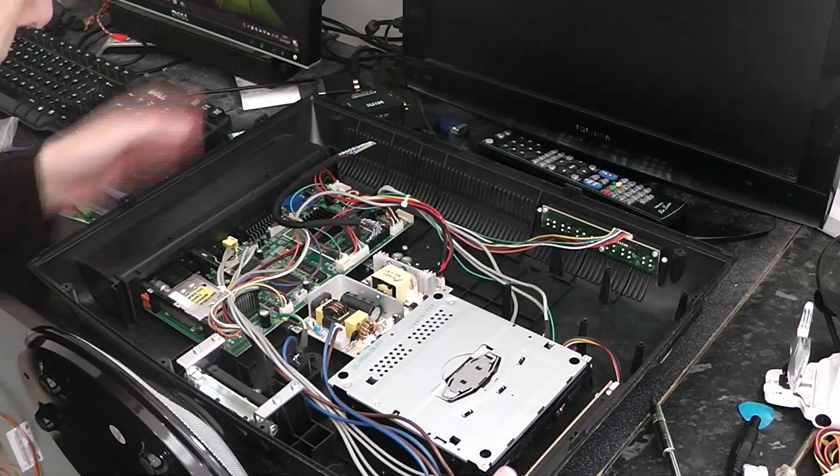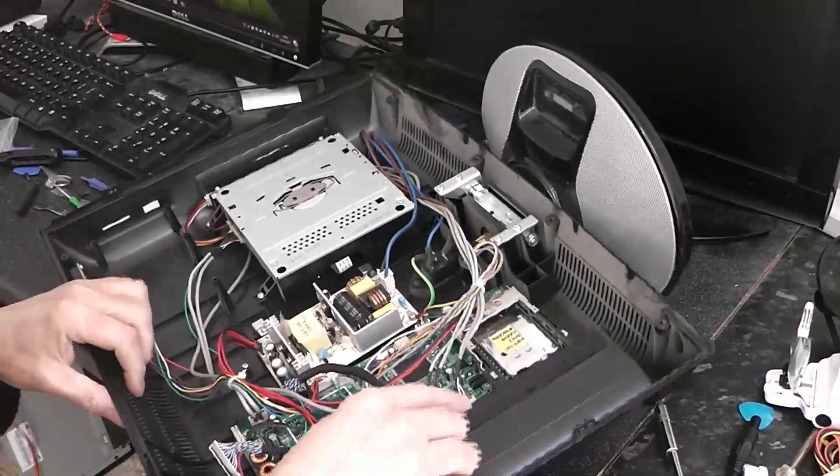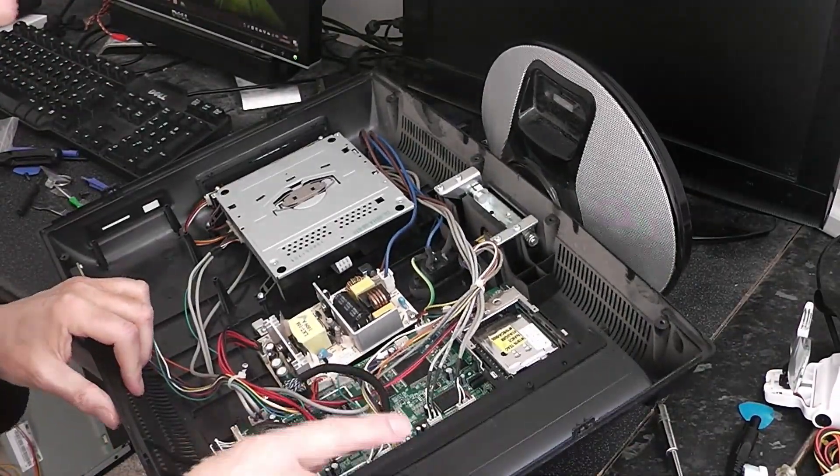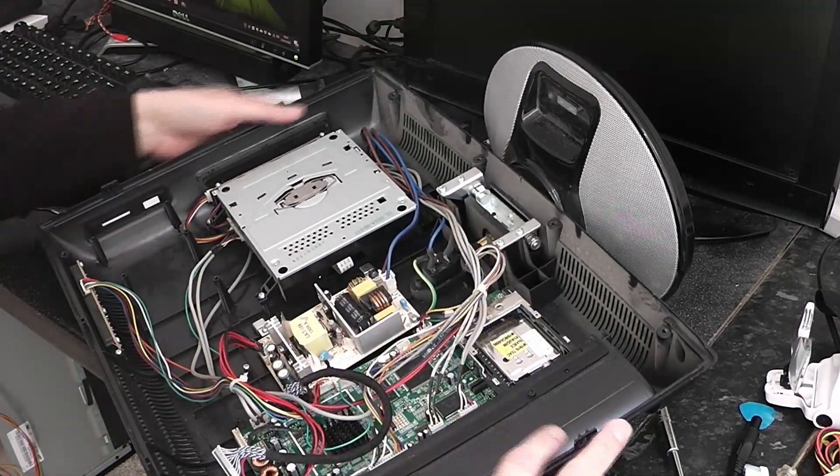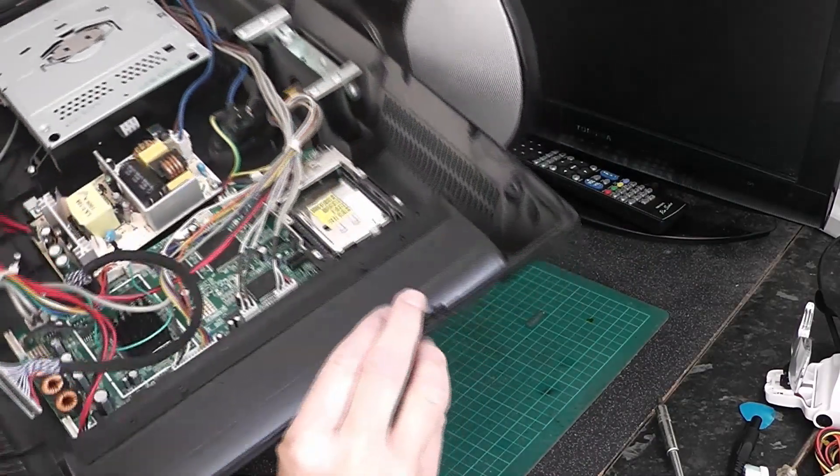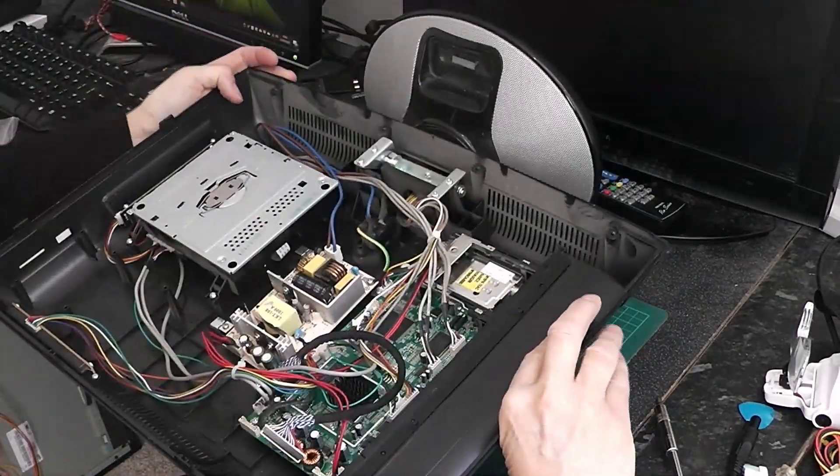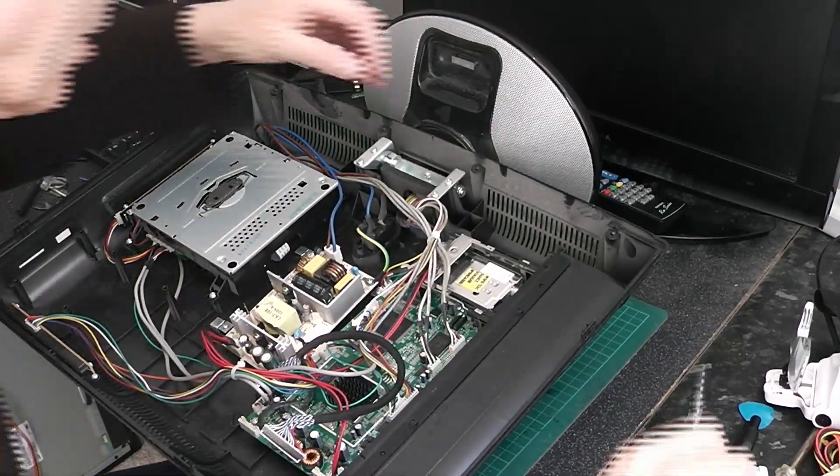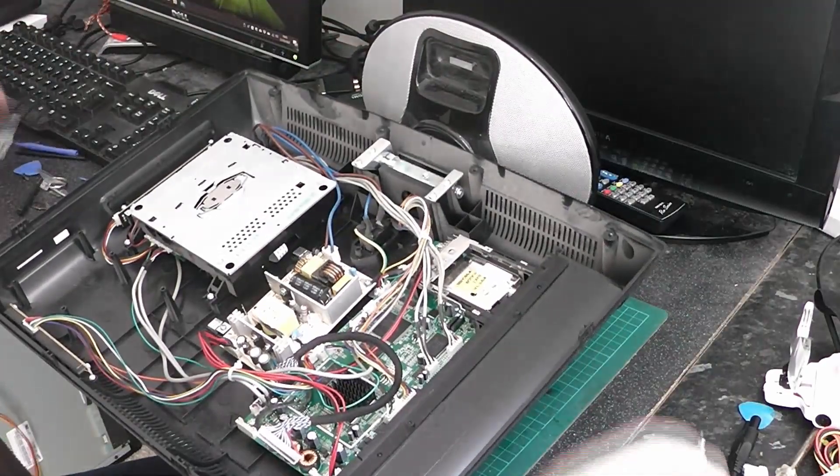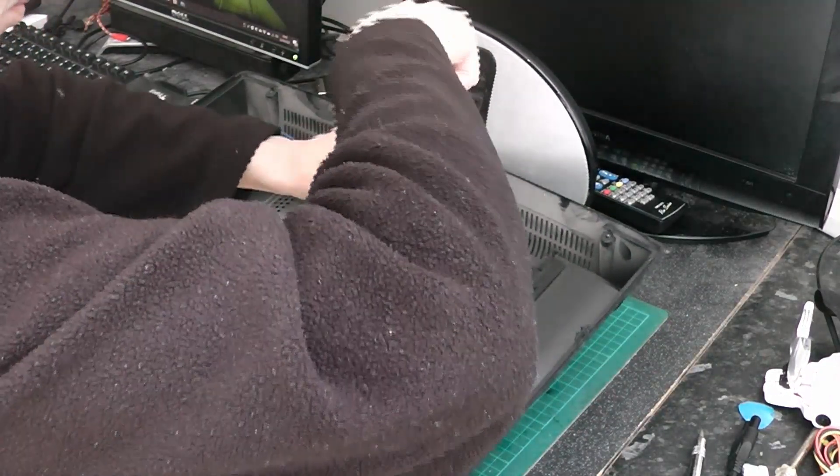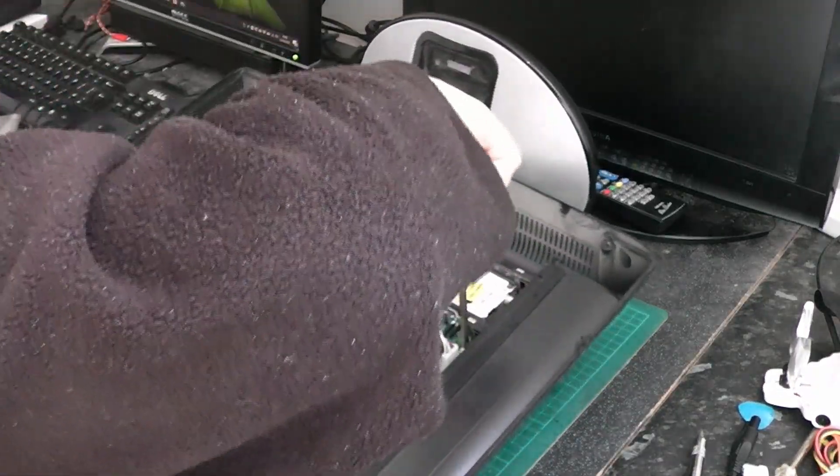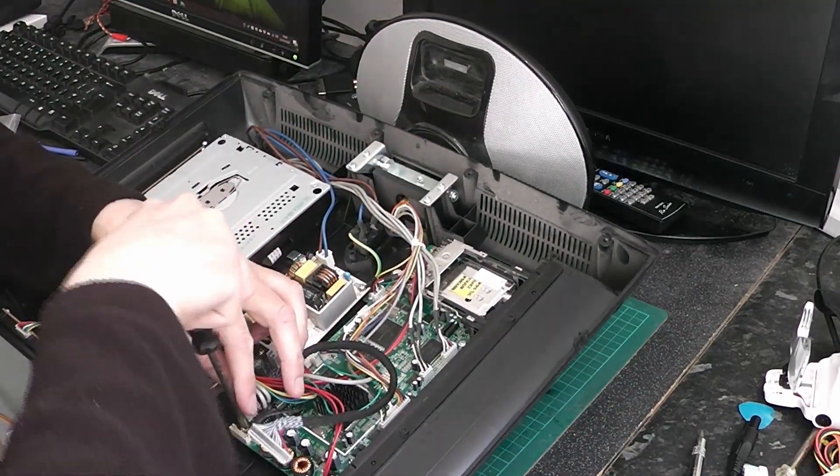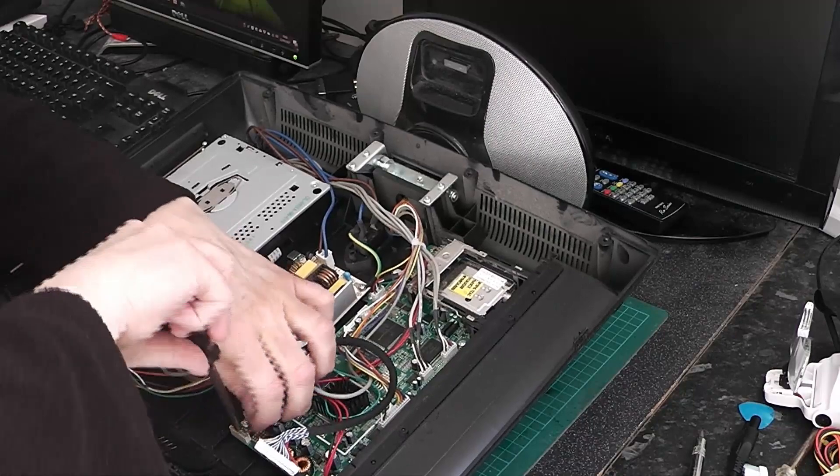Now the bit we're interested in is over here. So what I need to do now is get all this circuit board out, and I will probably have to undo a few of these screws as well. First I'll take the screws off the circuit board. This bottom one here has got an earth strap on.